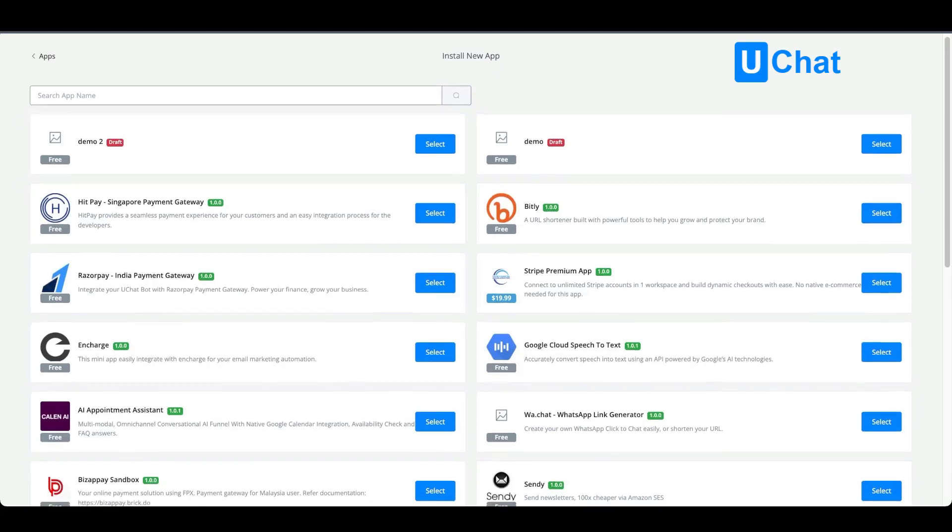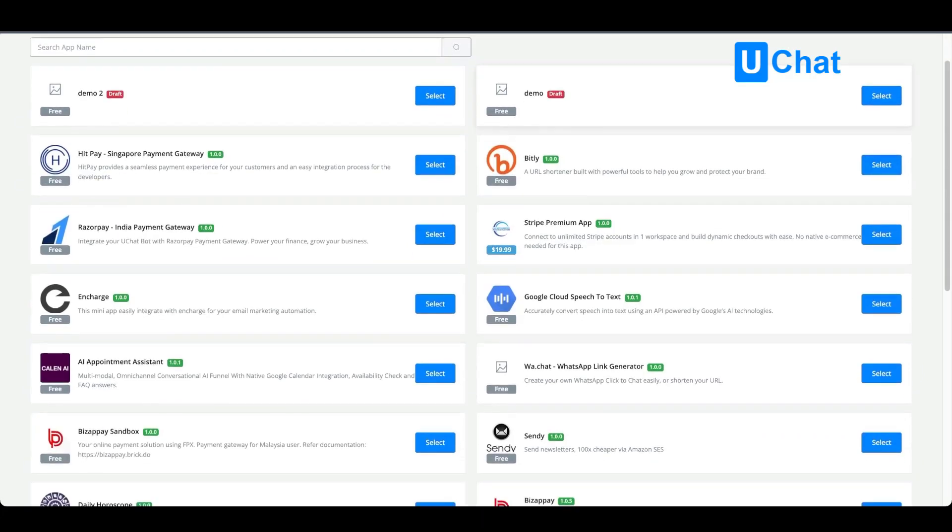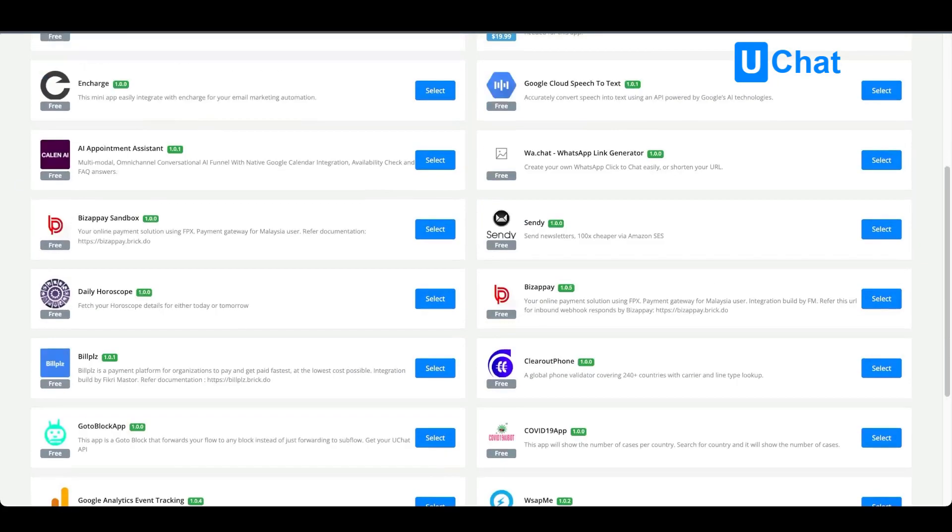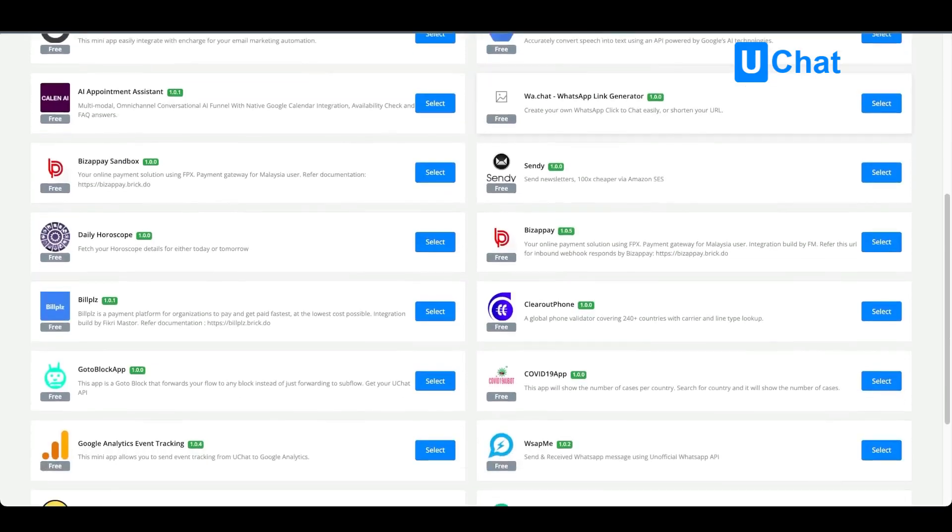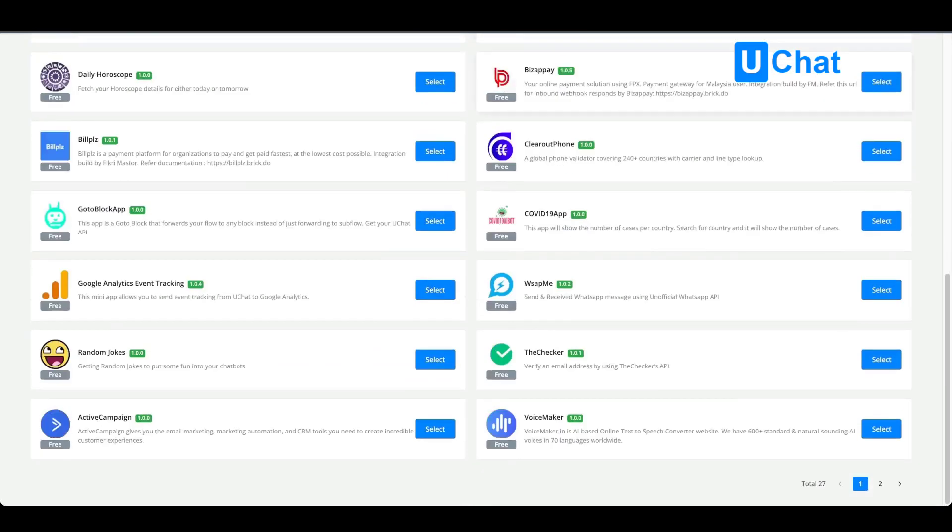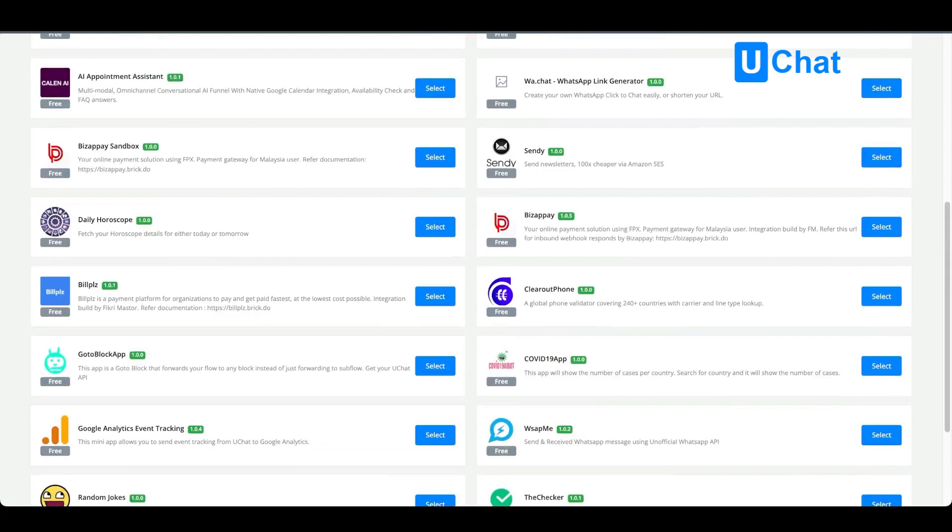You will see all available apps created not only by yourself but also others. You can select any of these and install it onto your workspace.